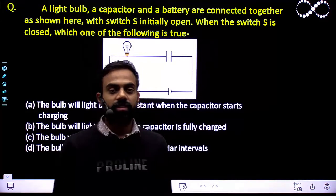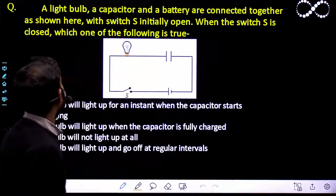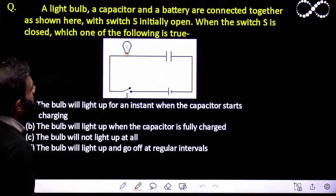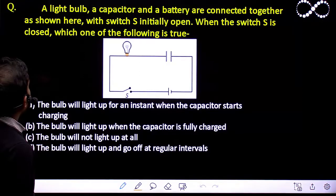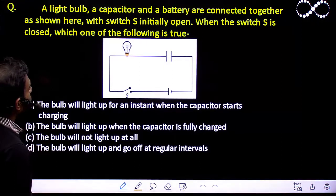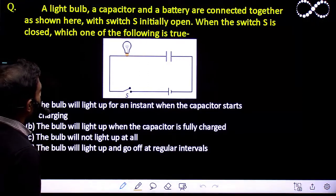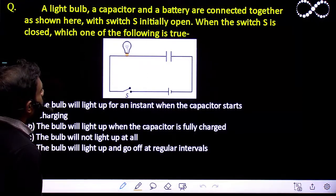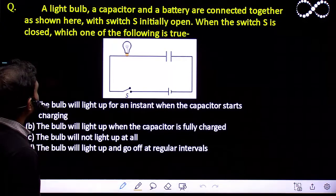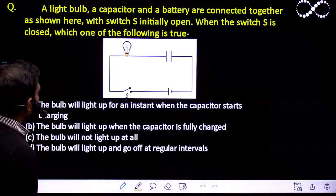Hello students, let us see this question here. A light bulb, a capacitor and a battery are connected together as shown here with the switch S initially open. When the switch S is closed, which one of the following is true?